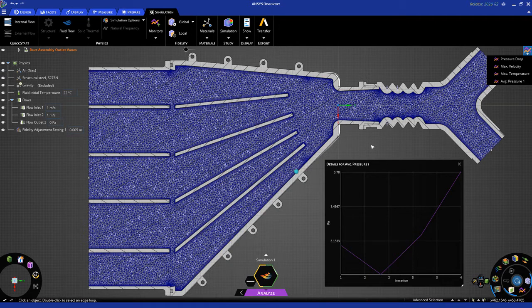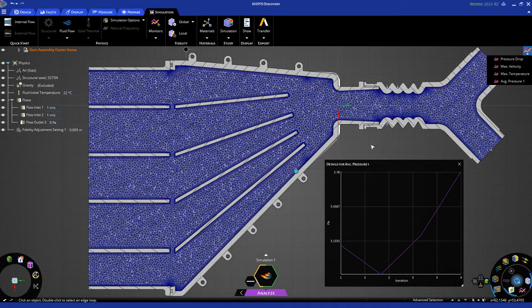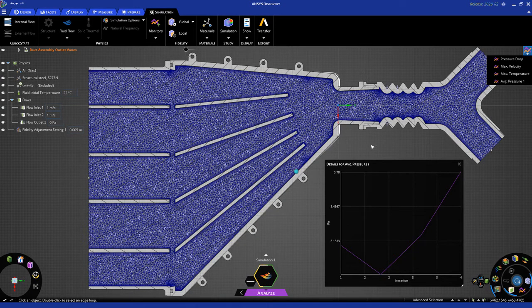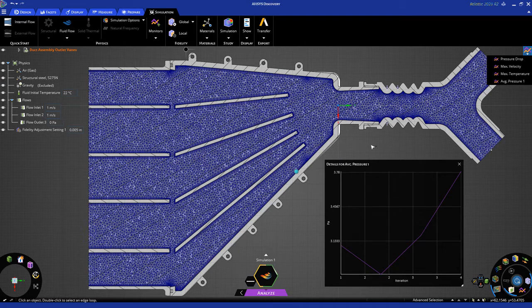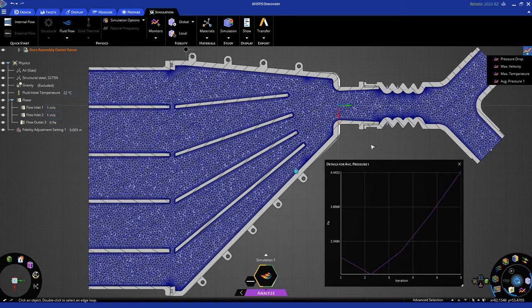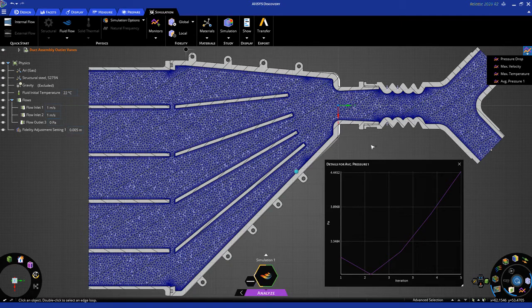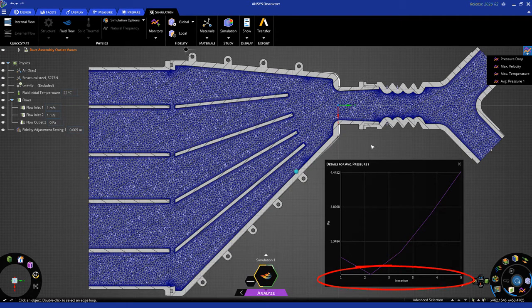Because we turned on the option for convergence based on this monitored value, you'll see this chart develop as the iterations go on, and once the value for average pressure starts to flatline, the solver will stop automatically. For this particular example, it should take about 60 iterations. You can see the iteration number on the x-axis of the chart.